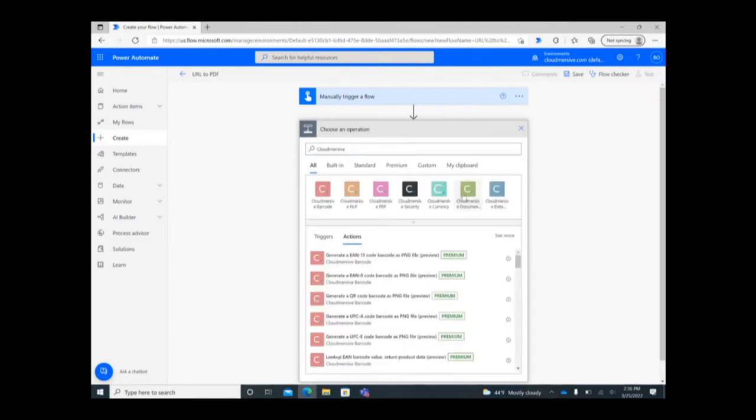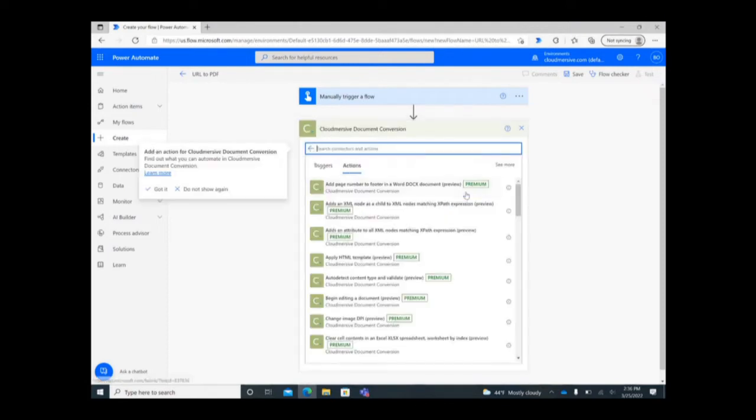If you've never used this Cloudmersive connector before, you'll be prompted to name the connection and include your API key. Mine is saved automatically from past uses.